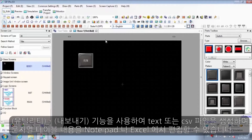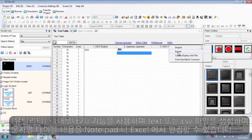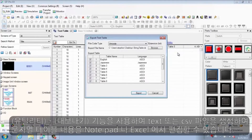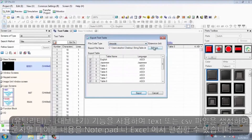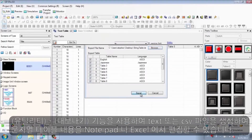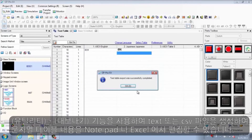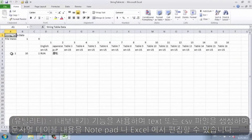Develop your application in one language, then export the text table for translations. You can also store the text table in a CSV file in external memory so you or your customer can modify the text outside of GP Pro EX using Excel, Notepad, or a similar editor.